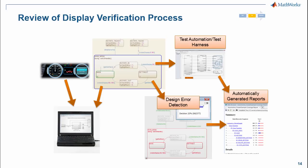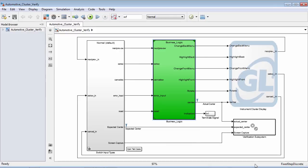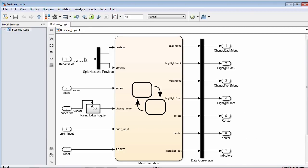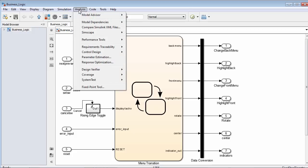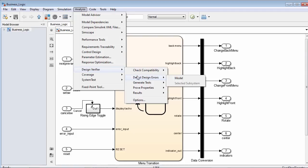Now that we've looked at how to use a test harness to automate various test cases, the next thing we'd like to do is use more formal methods — specifically design error detection, which is part of our Simulink Design Verifier product. We're going to jump back into our model. The portion of the algorithm we actually developed out of Simulink to deploy to our target is the business logic portion, and we want to analyze our StateFlow chart to see if there are any types of design errors. The mode I have Simulink Design Verifier set up in right now is to look at our model and determine if there's any dead logic. To do this, I go to Analysis > Design Verifier > Detect Design Errors.